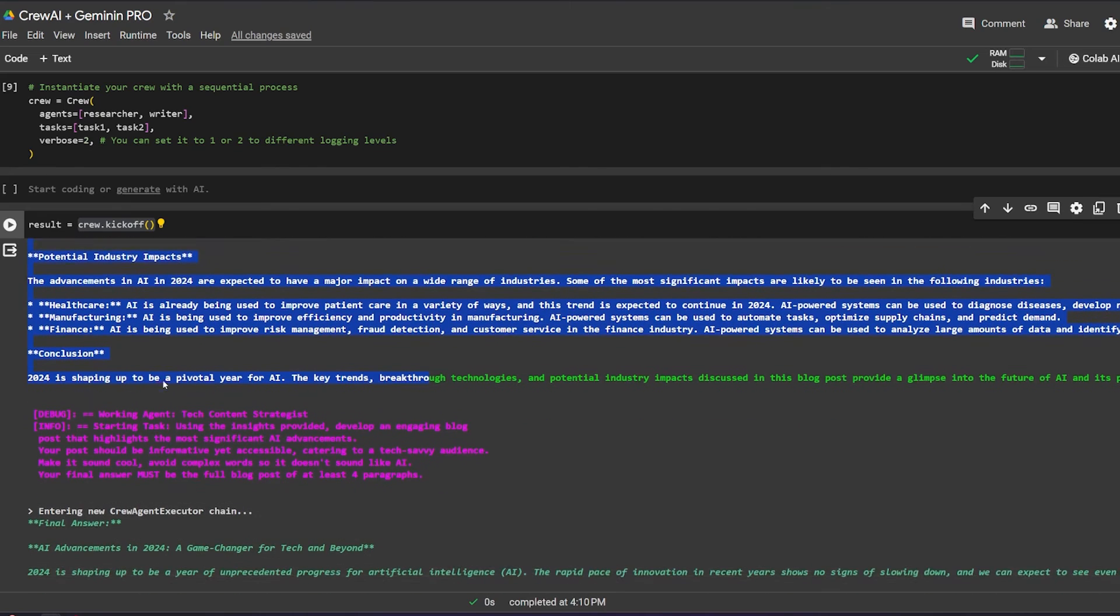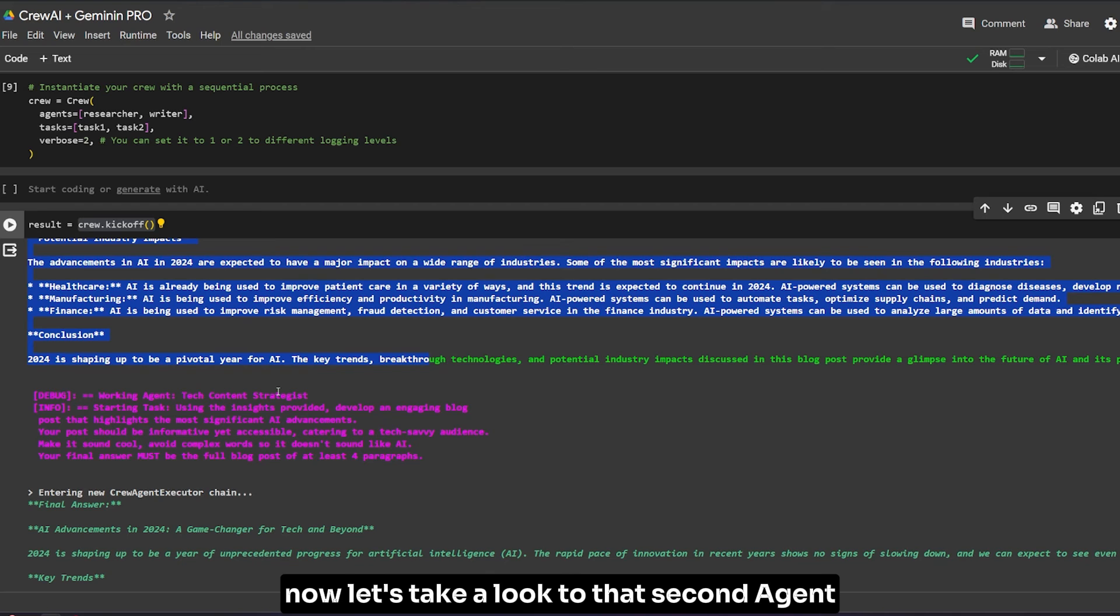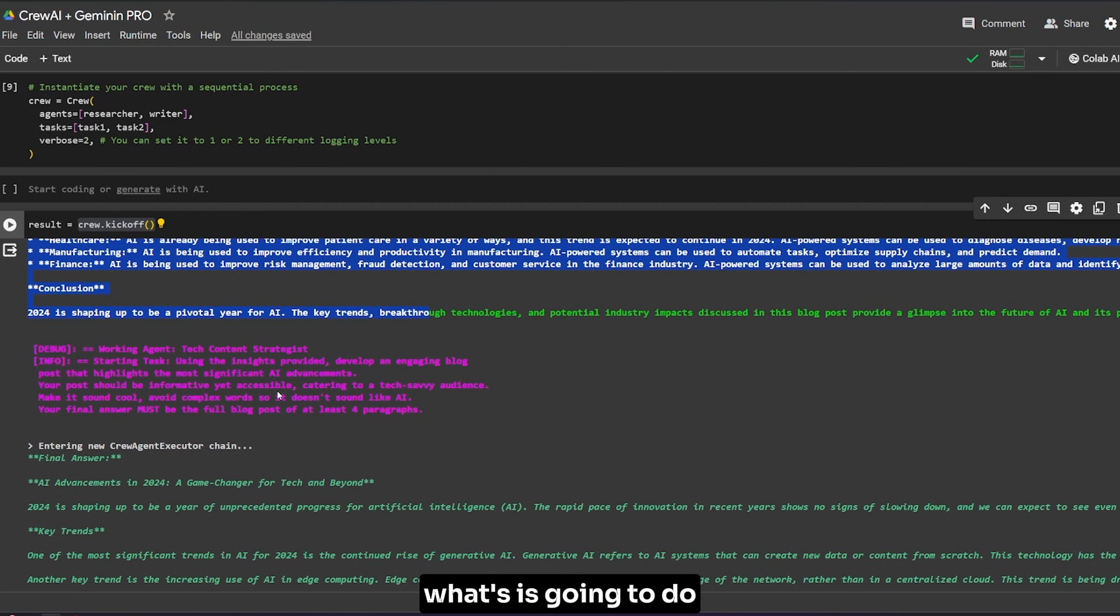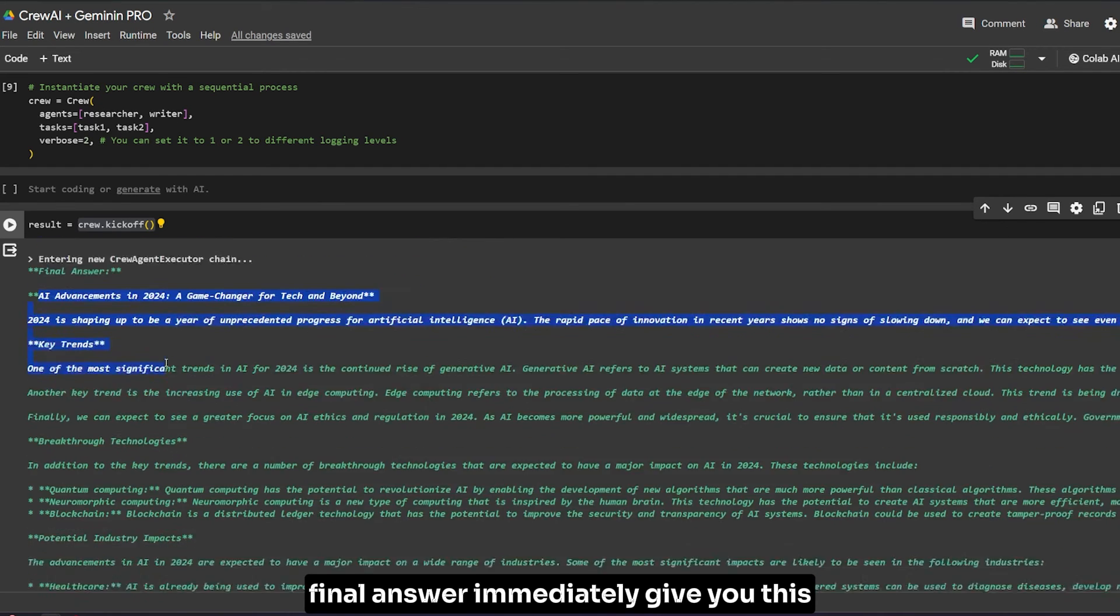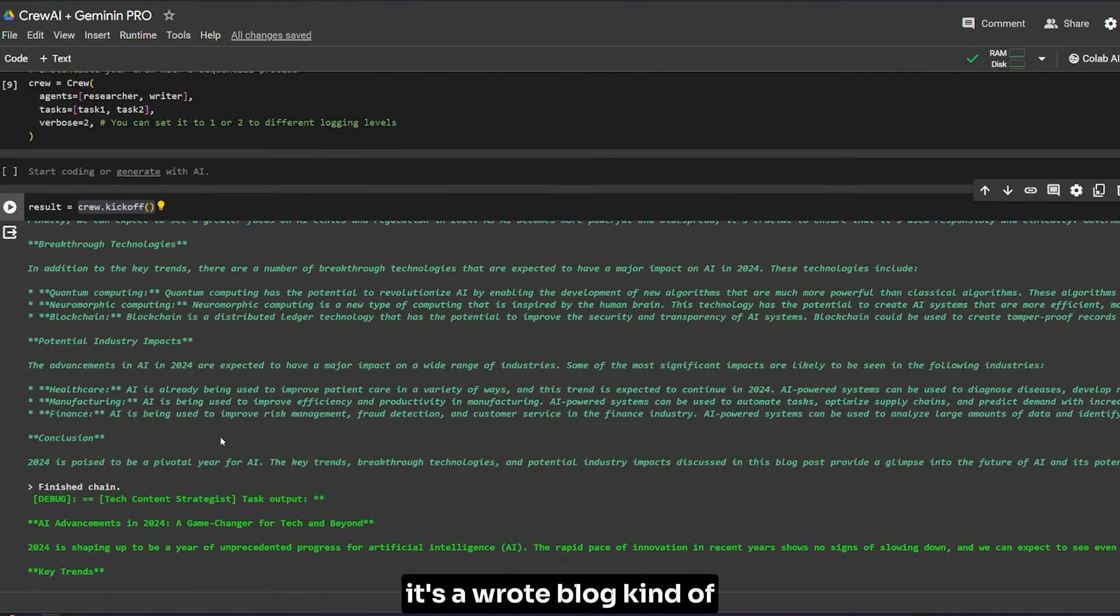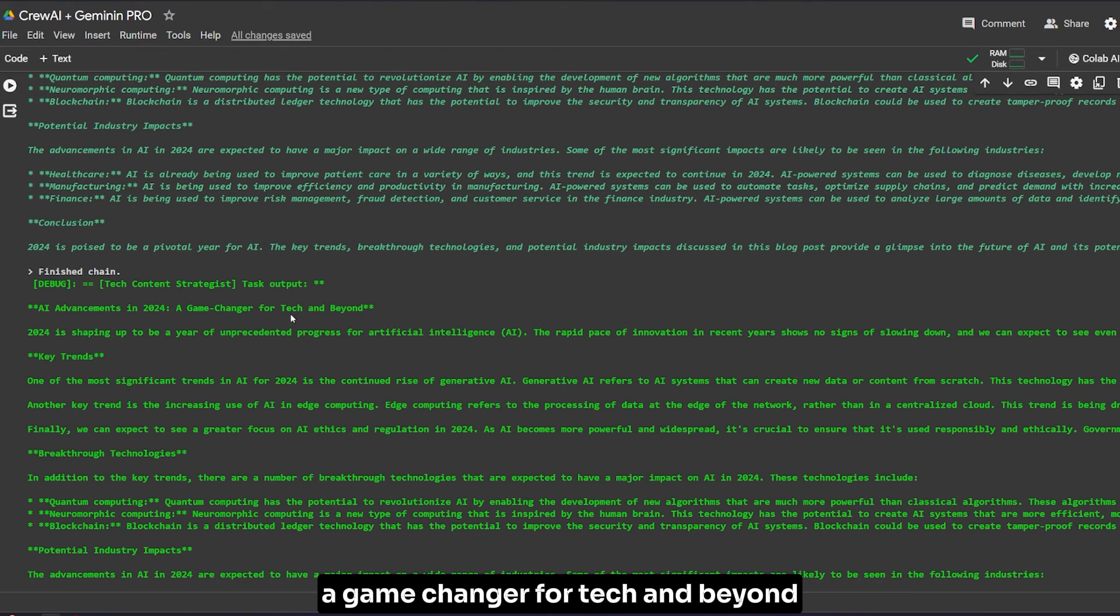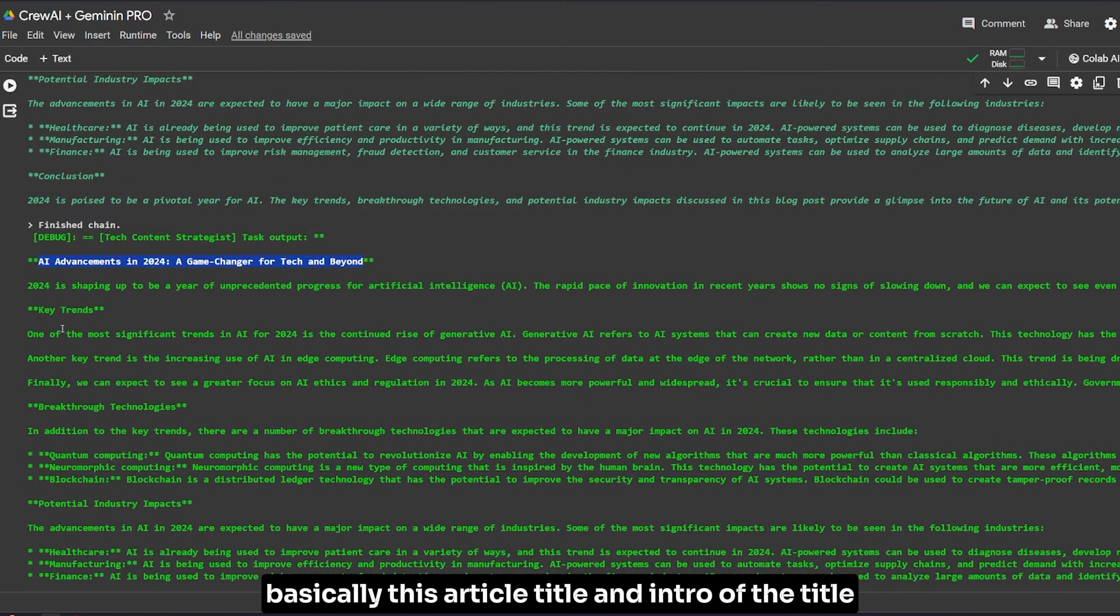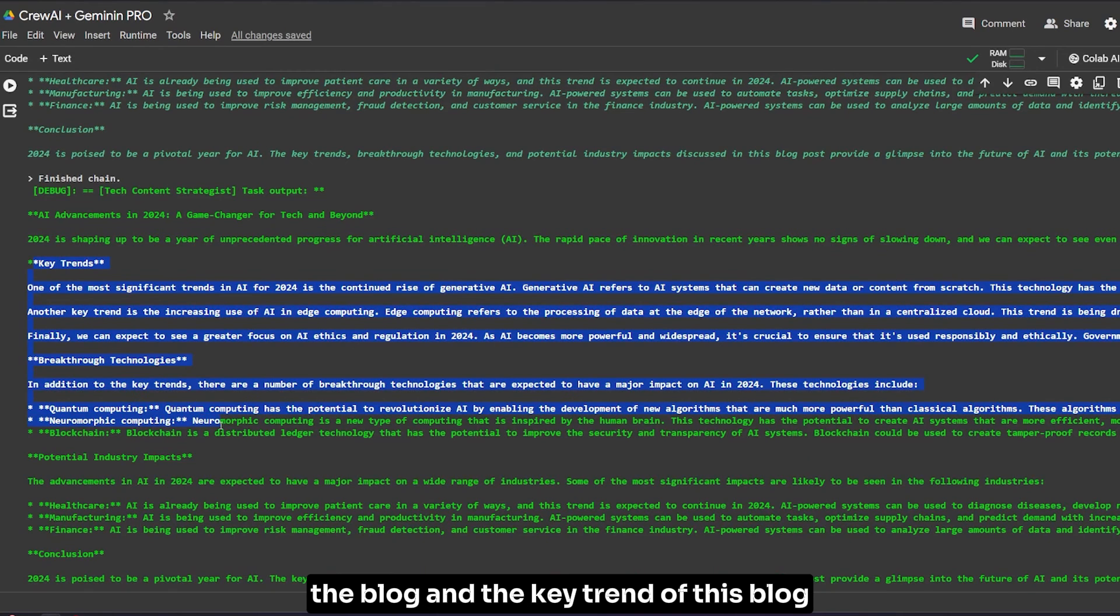Now that the first agent is done with searching, let's look at the second agent. Entering new crew agent execution - it immediately gives the final answer. It wrote a blog and finished the chain, giving you 'AI Advanced in 2024: A Game Changer for Tech and Beyond'. This is the article title, the intro of the blog, and the key trends.